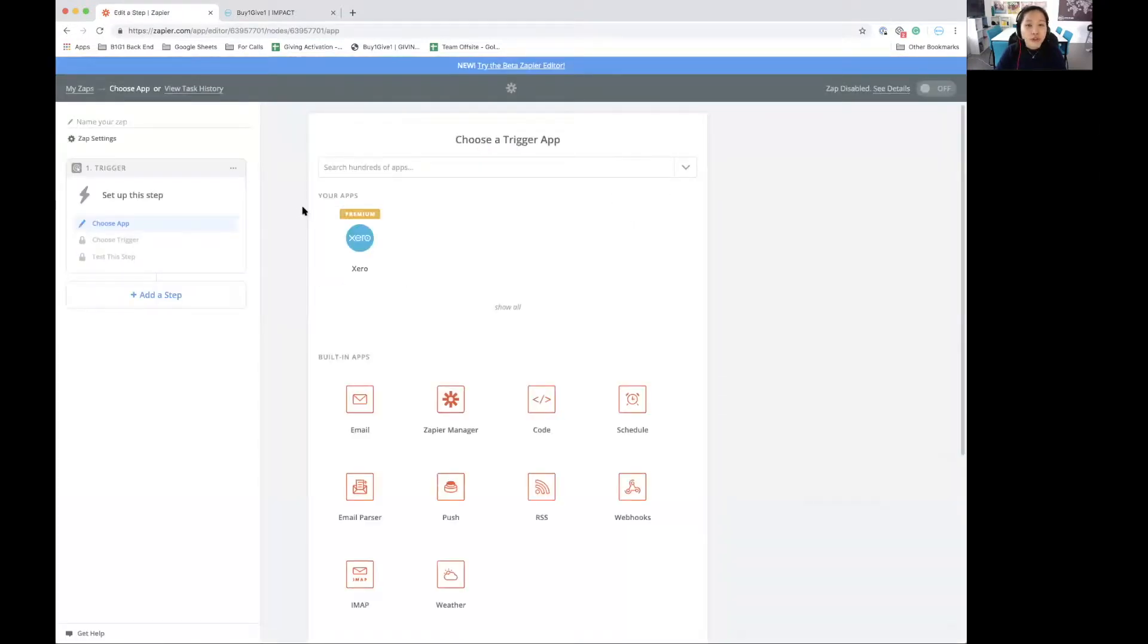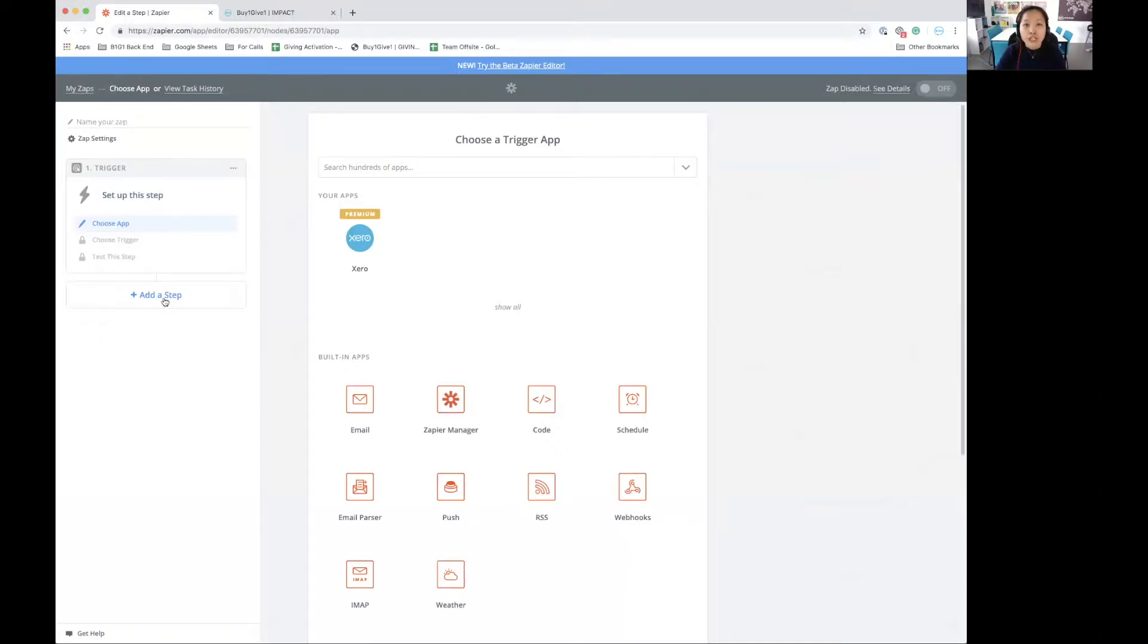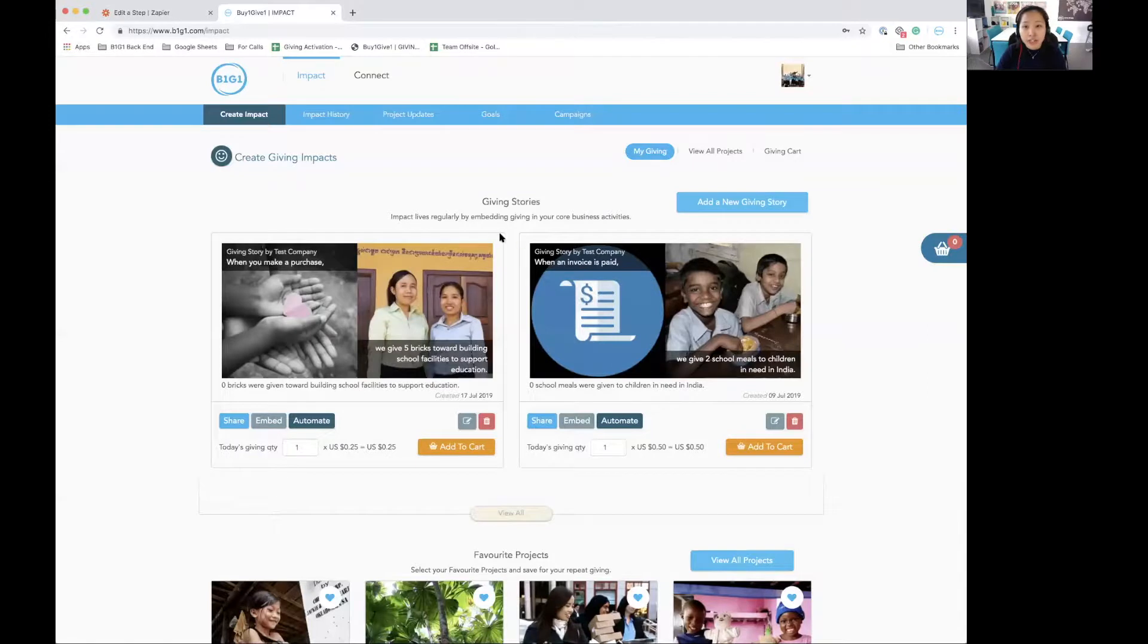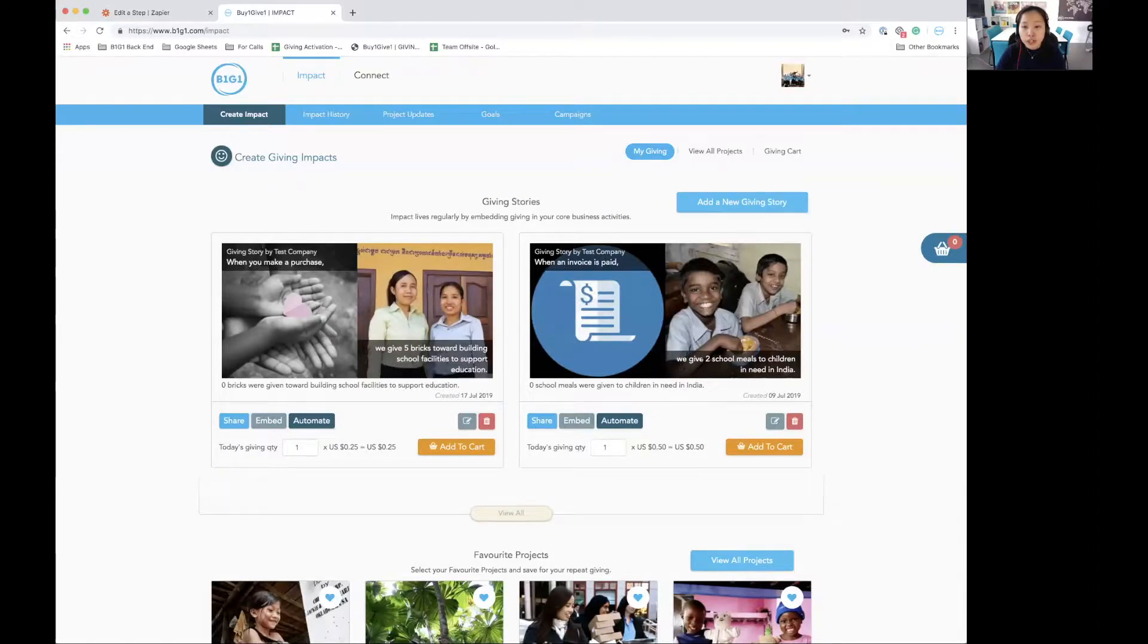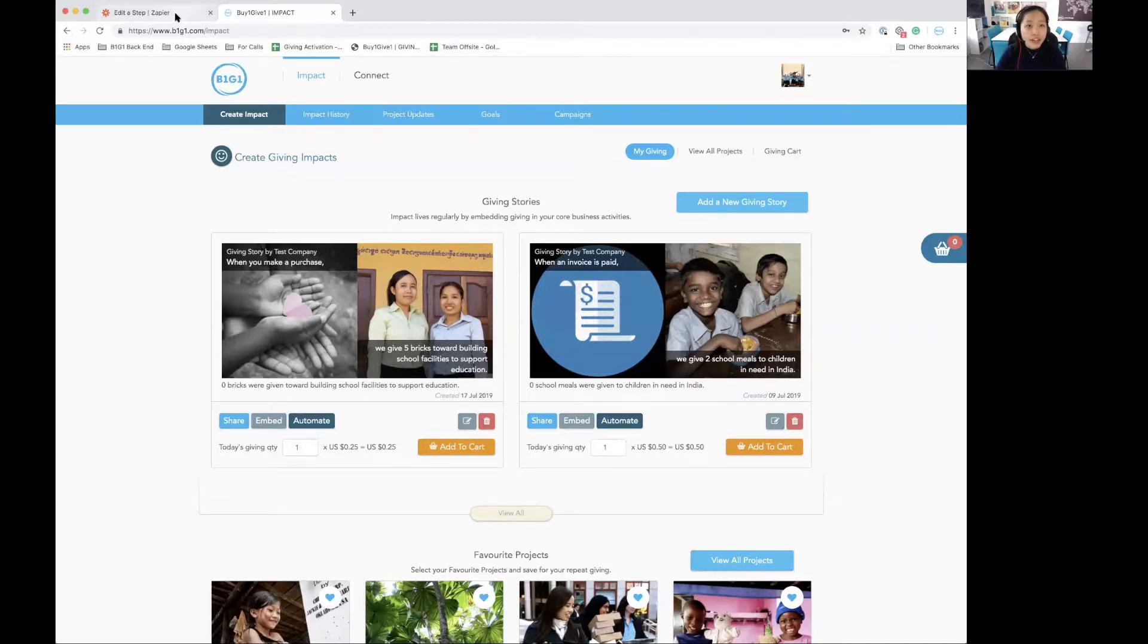In the zap editor, you will need to first set up the trigger, and then after that, we can set up the action. For this walkthrough, I will be using this example giving story from my account. It says, when an invoice is paid, we give two school meals to children in need in India.